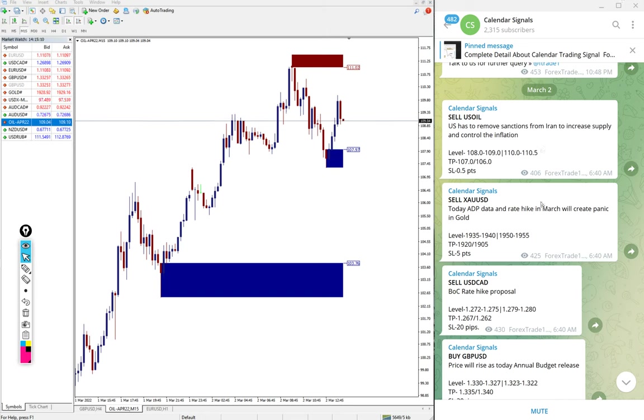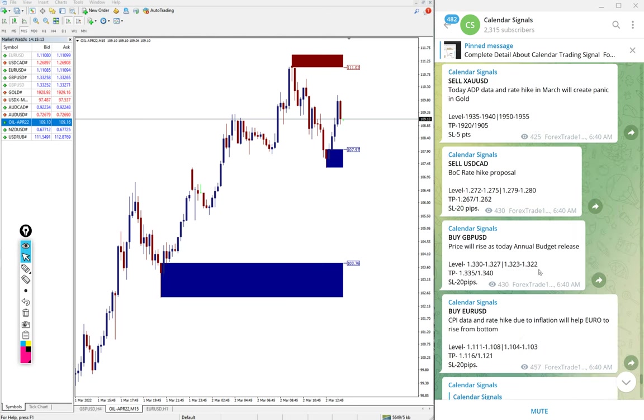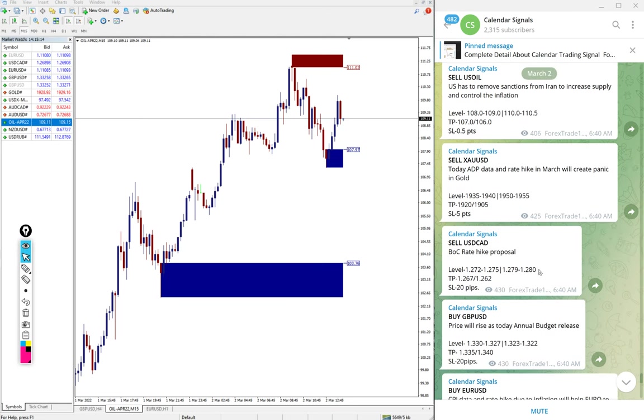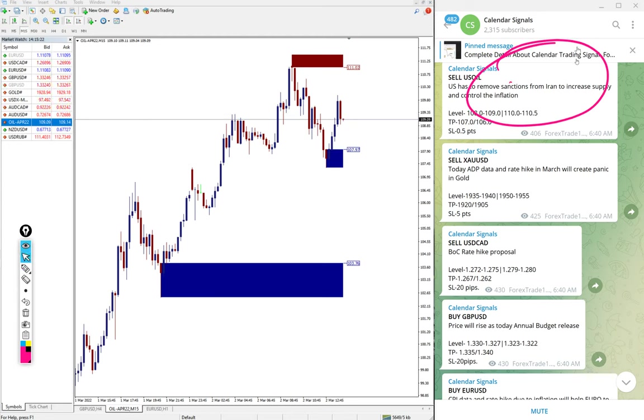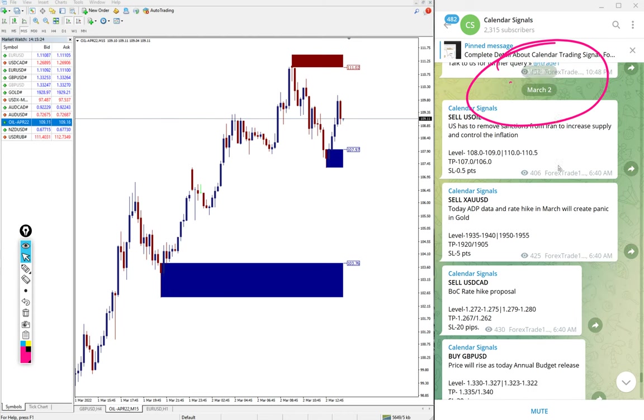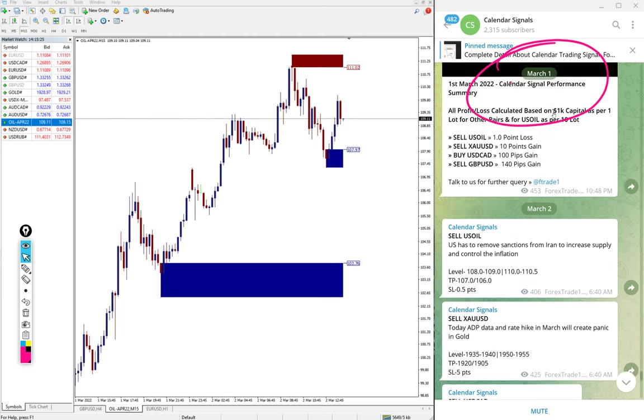Hello traders, welcome to Forex Channel 1. Today we are going to show you the performance of our calendar signals. Today is March 2nd. You can see the data pop-up in this section as I scroll. This is previous days, March 1st, and today is March 2nd.